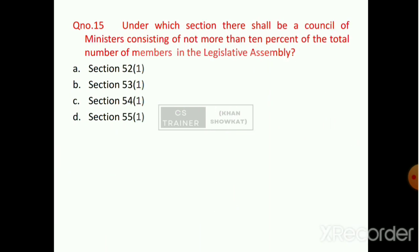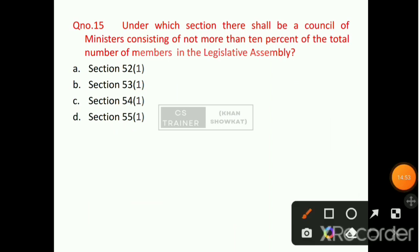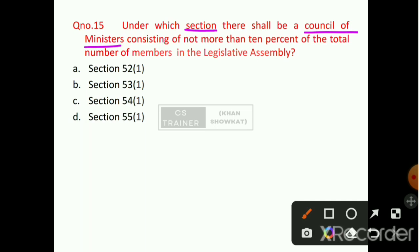Question number 15: Under which section shall there be a Council of Ministers consisting of not more than 10% of the total number of members in the Legislative Assembly? Option number B will be the right answer — that is Section 53, Sub-Section 1.